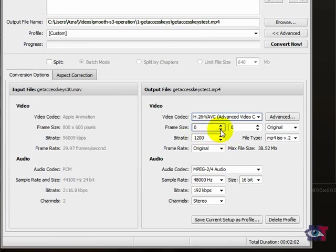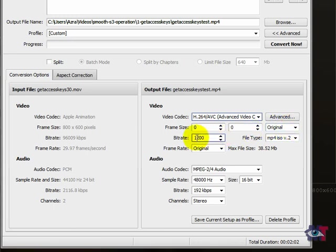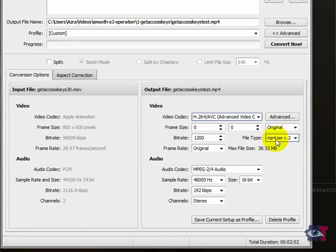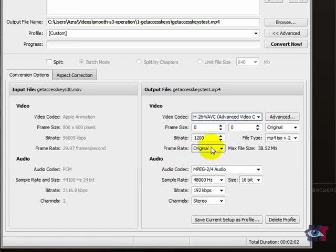And the frame size can be original. That is fine. And then the bit rate we can set to 1200 or you can set that a bit lower. But 1200 is very good quality. And this can be MP4 ISO V2 version 2. That is fine as well. Frame rate original from the original file is good as well.